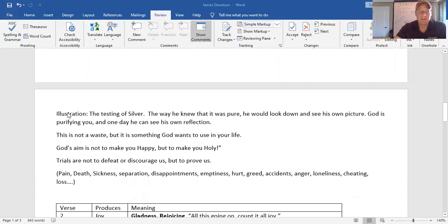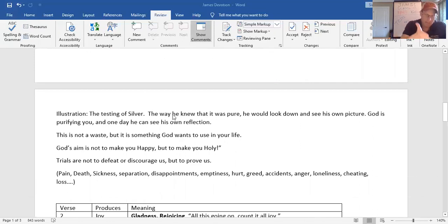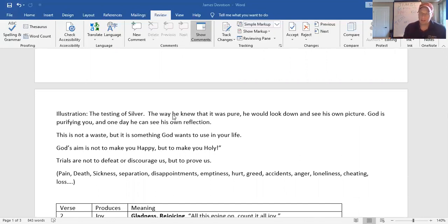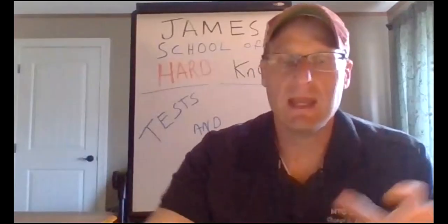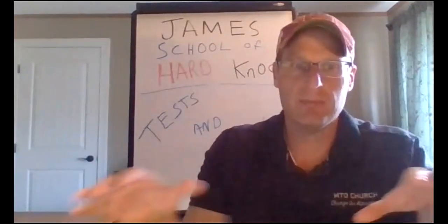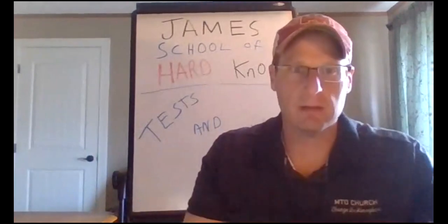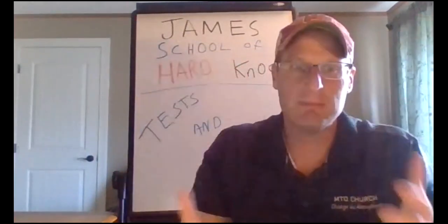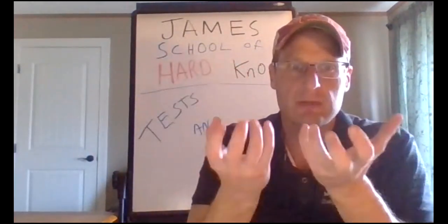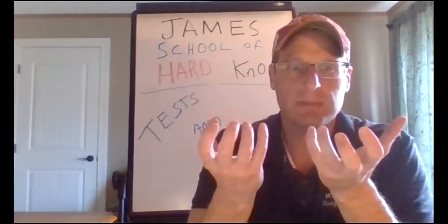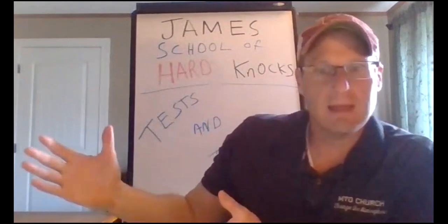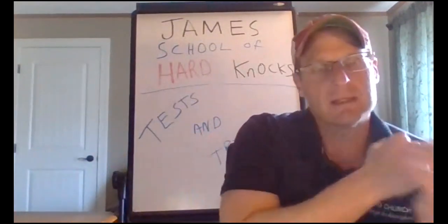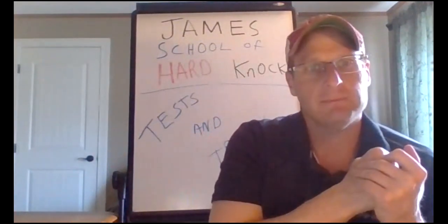So I want you to look at verse 3. I want you to see the word trying. Now I want you to imagine. Imagine a silversmith. And he takes his silver and puts it in the pot. And he heats that pot up. And as he heats that pot up, the silver melts. And when he gets it to a certain temperature, the impurities rise to the top. So then he takes a net and he wipes over and gets the impurities out.